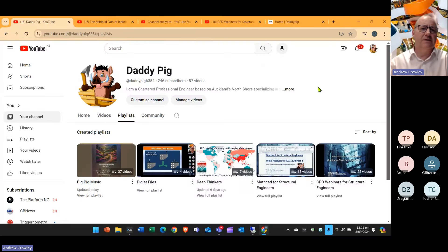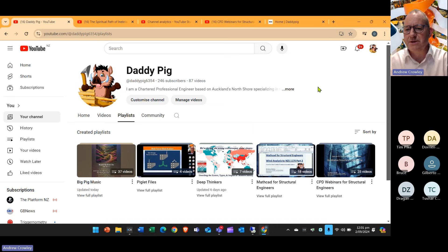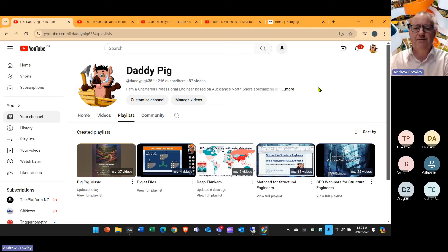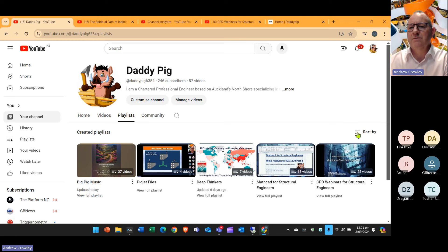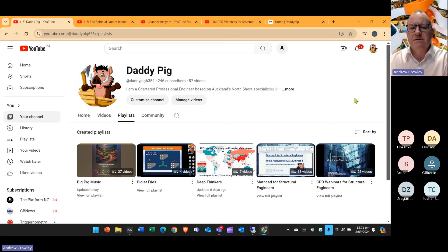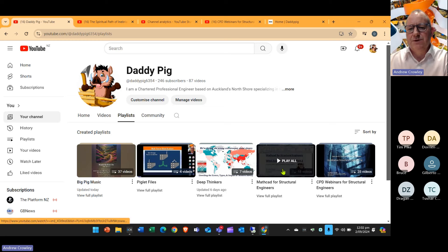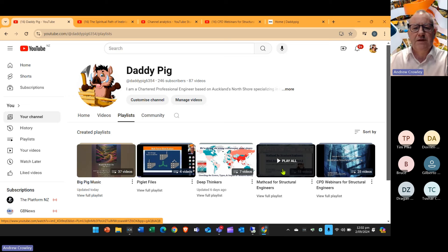This is the Danny Pig YouTube channel. This is where I deposit the CPD seminars, or recordings of the CPD seminars. I now have five playlists. First of all is the CPD webinars, and that's where all the previous seminars are recorded in full and placed there. There's a separate one for Mathcad for structural engineers, so the little bits on Mathcad are in the playlist for that.